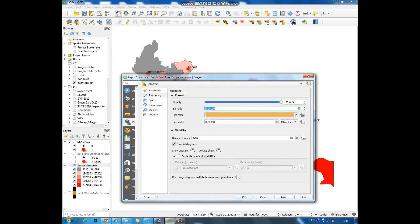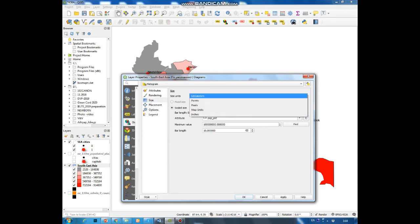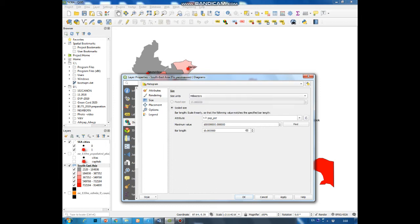In the top size you can change the size units. Let's choose millimeters and scaled size.